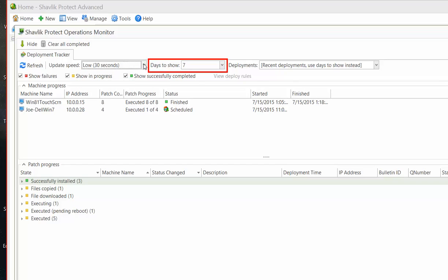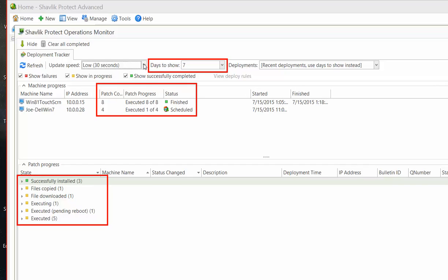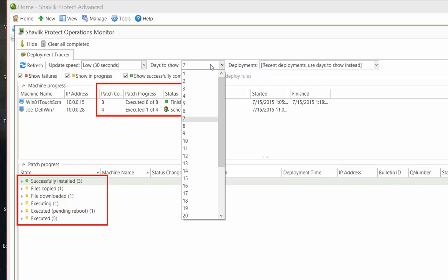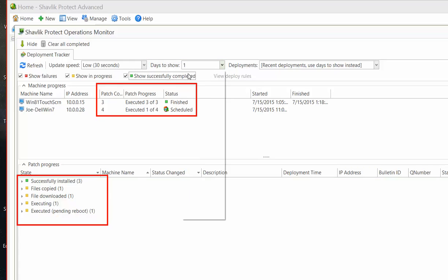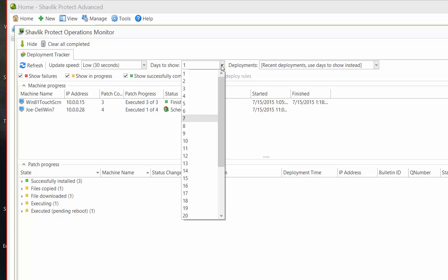The Days to Show box enables you to specify how many days worth of deployments to show. We are currently viewing a mix of deployments that were performed yesterday and today. Now, if I change this value to 1, the patch deployment jobs that were performed prior to today will disappear. If I change the value back to 7, Deployment Tracker will now show me all deployments that were performed within the last 7 days.